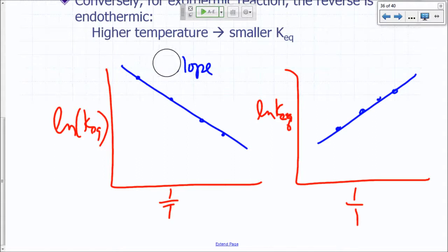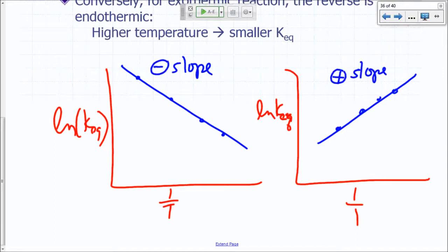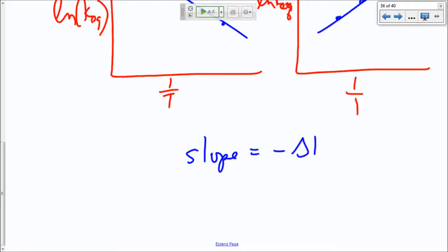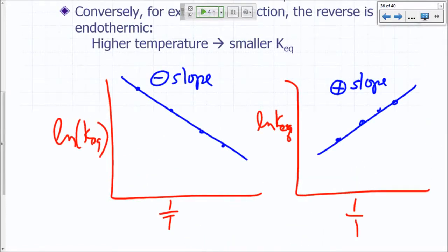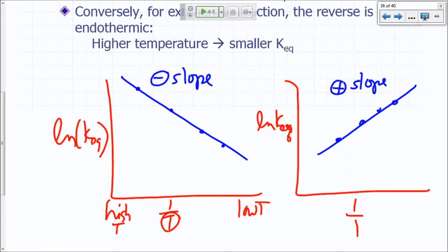I got it wrong, so I have to switch. This is a negative slope and this is a positive slope. The slope equals negative delta H over R. On this graph, remember which side is low temperature and which side is high. If temperature is high, the value of 1 over T is smaller, so high temperature is on the left side and low temperature is on the right side.